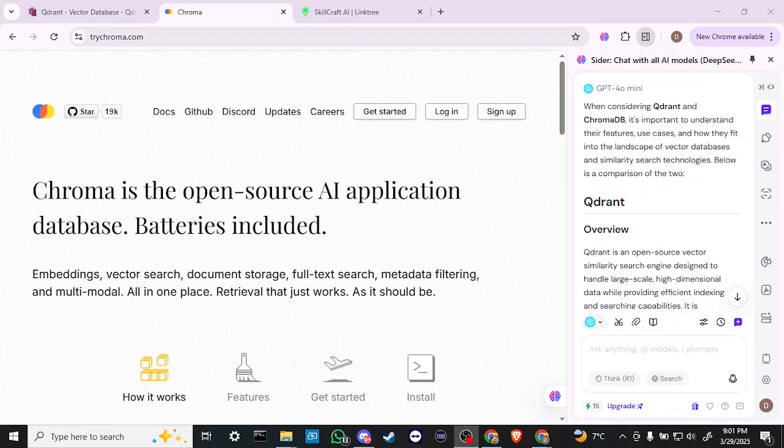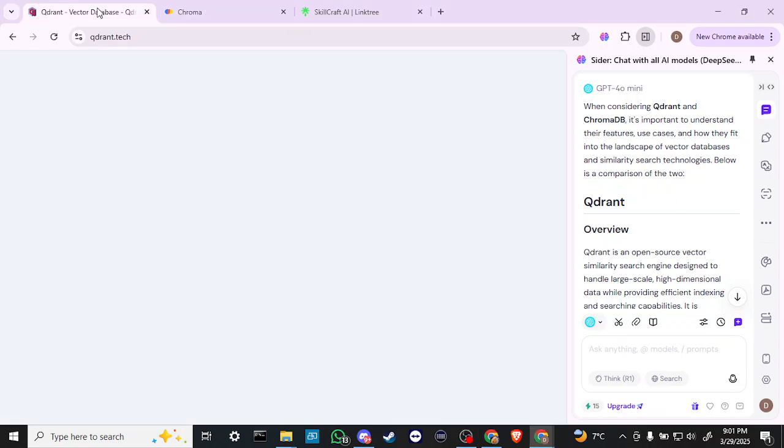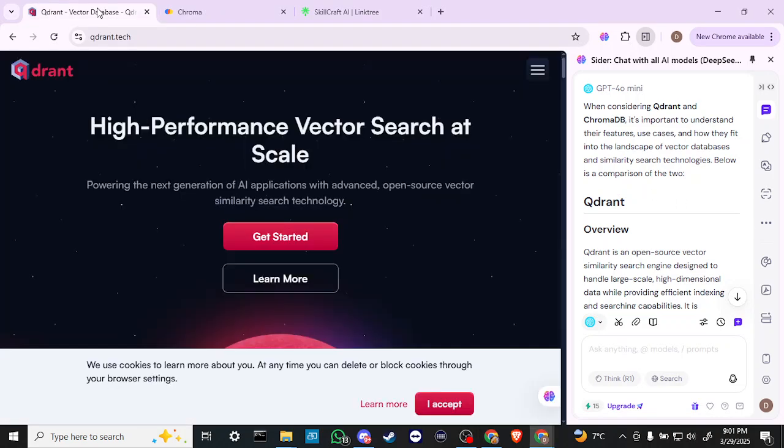Hey everyone, in this video, let's do a comparison of QDRant and ChromaDB. In order to do so, here we are at trychroma.com, and we're also at QDRant.tech.